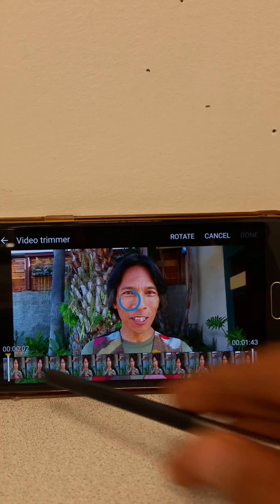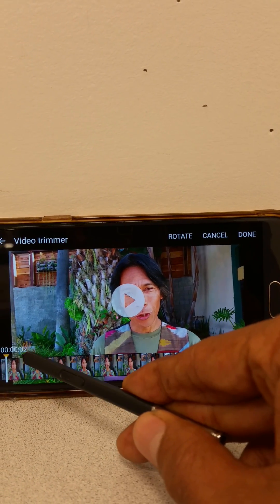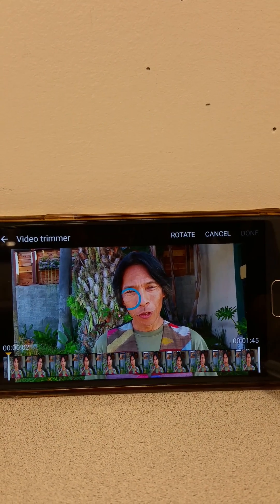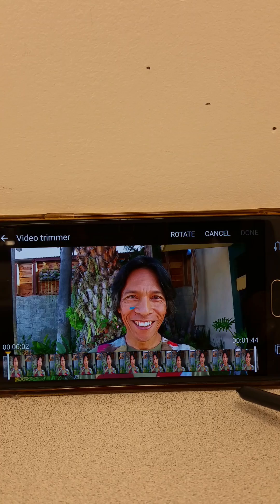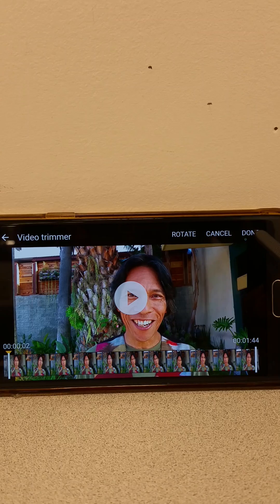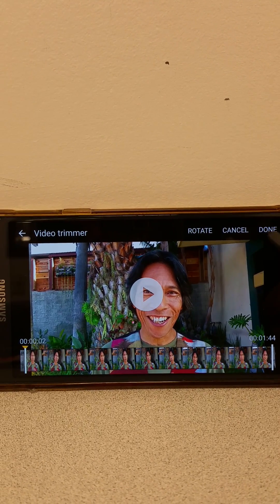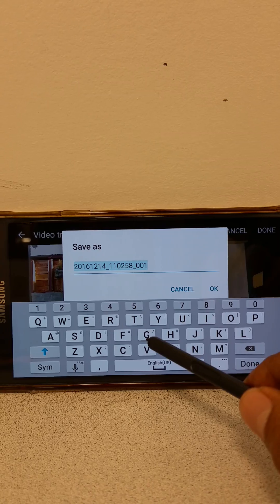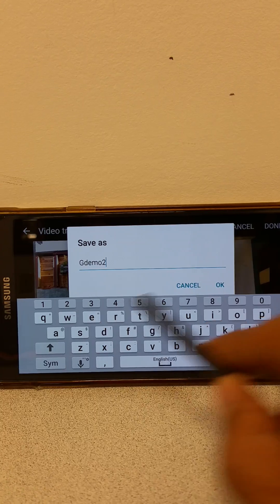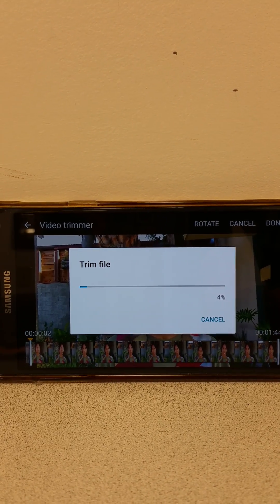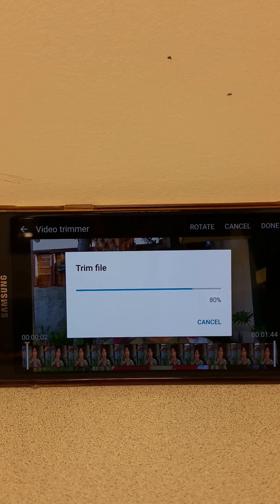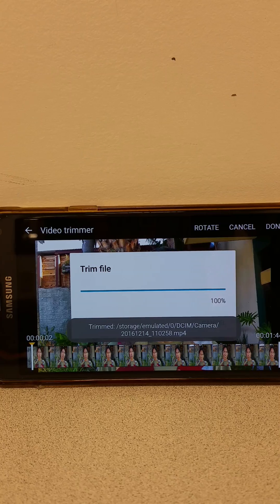So now the video, instead of starting here, you can see it's starting two seconds in, and instead of ending at a minute and forty-five, I'm taking it in and ending at one forty-four. And then once you're done, you just click Done here, and it'll go ahead and ask you the name. I'll give it GDemo2, say OK, and then it's going to trim the file. And once it's done, it'll show up in my gallery.